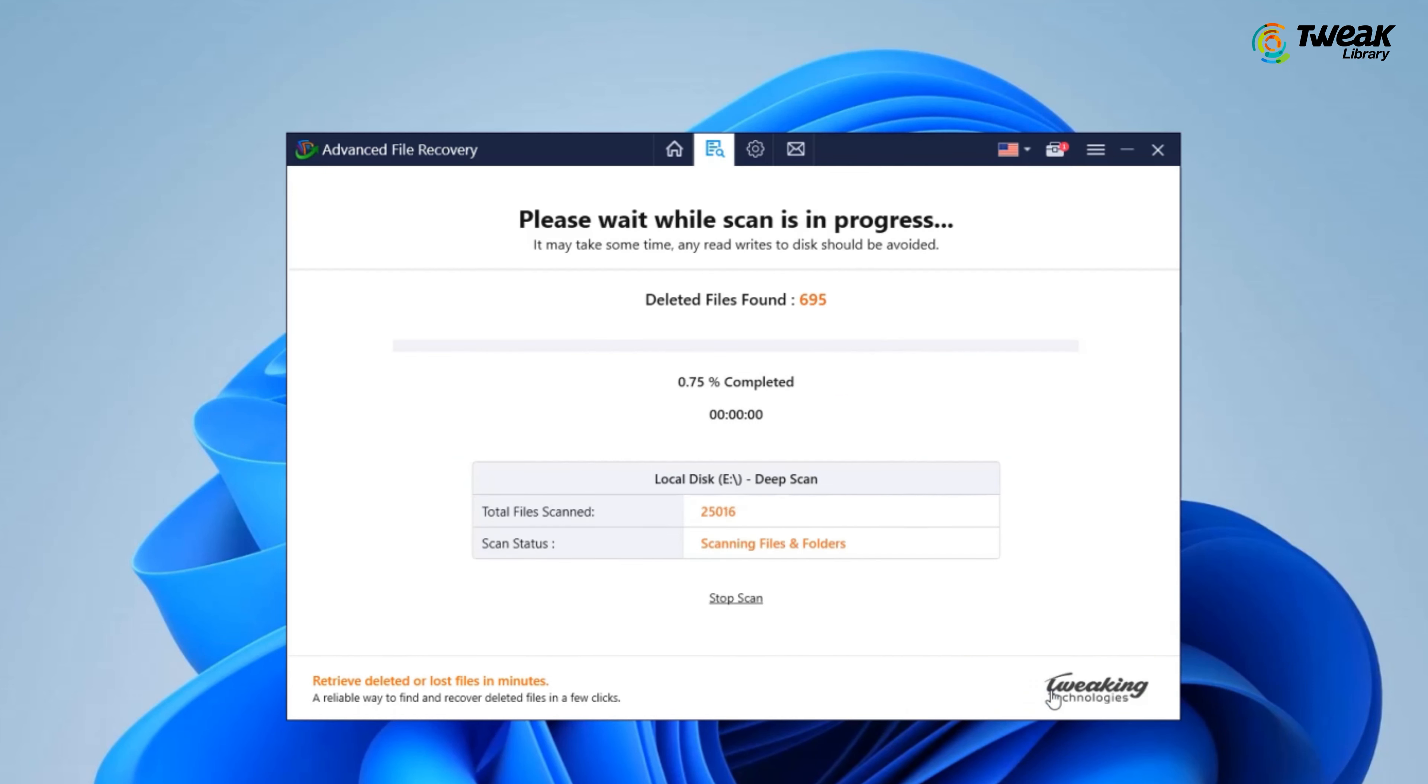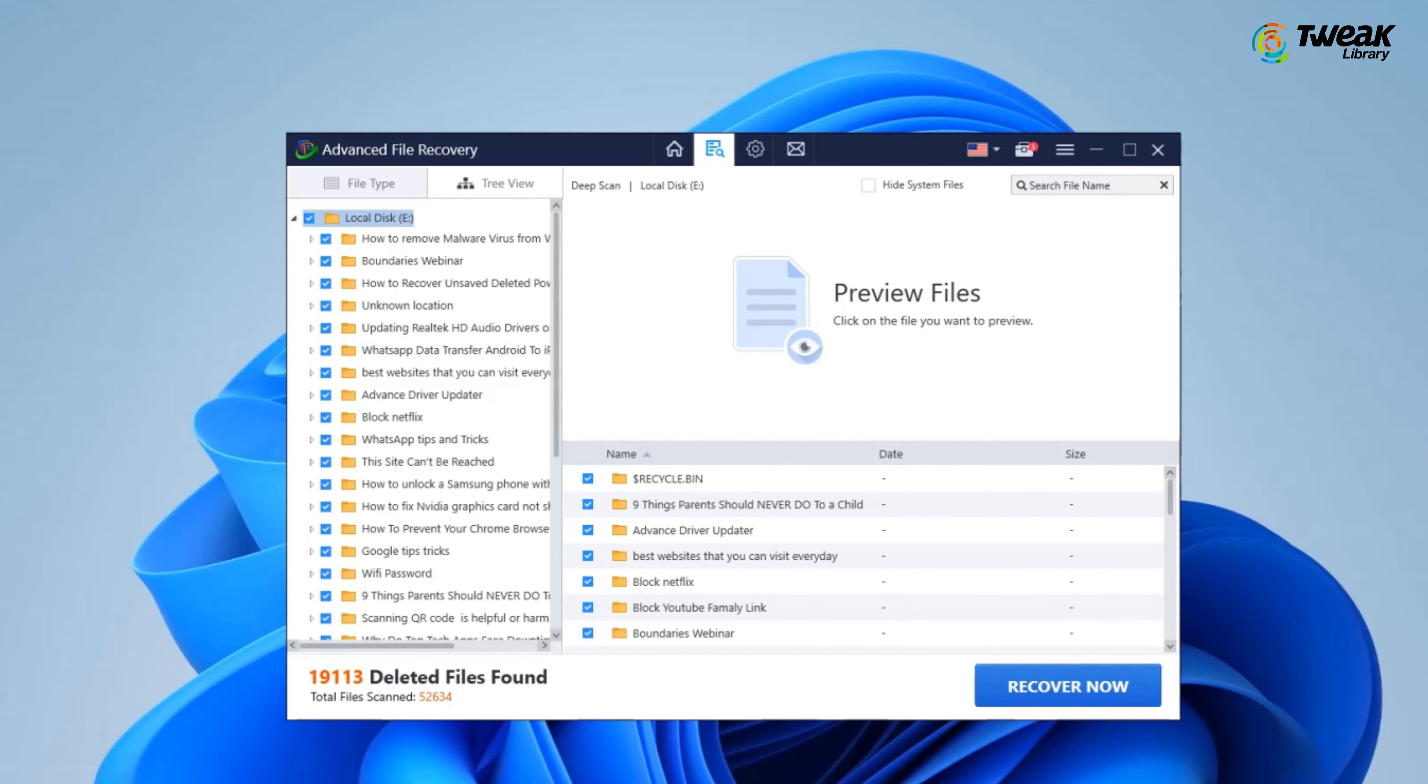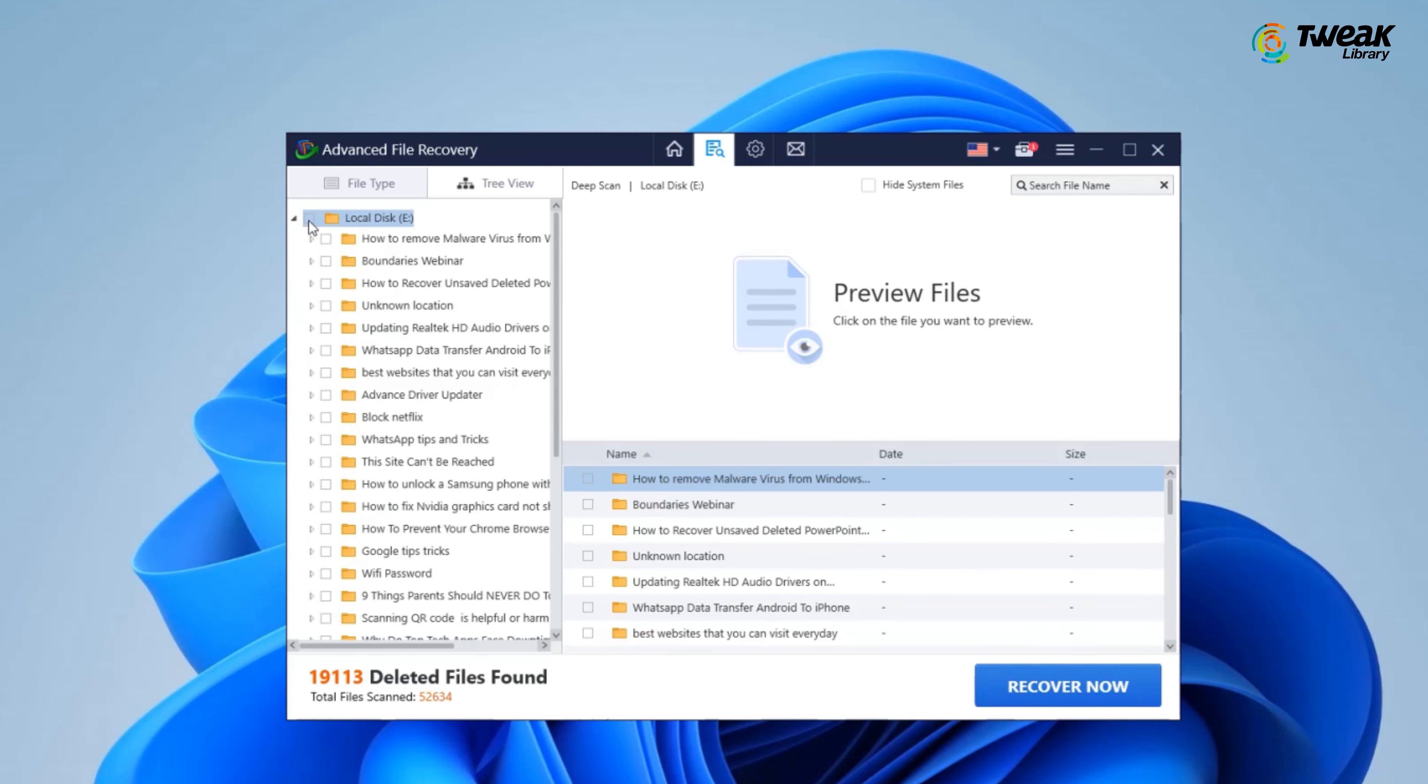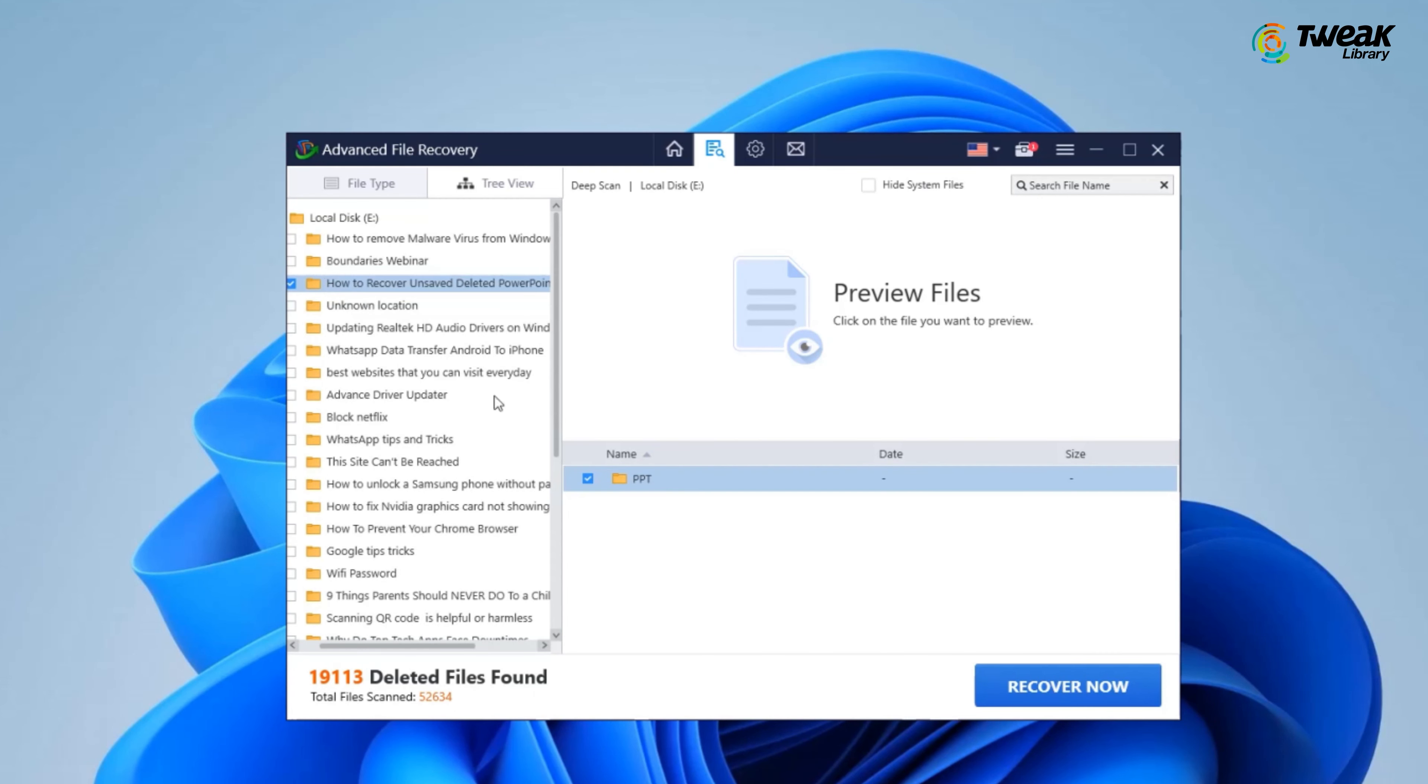Wait for the scanning process to complete. Once the scan finishes, you'll see the number of deleted files found. Now locate the file you want to recover.